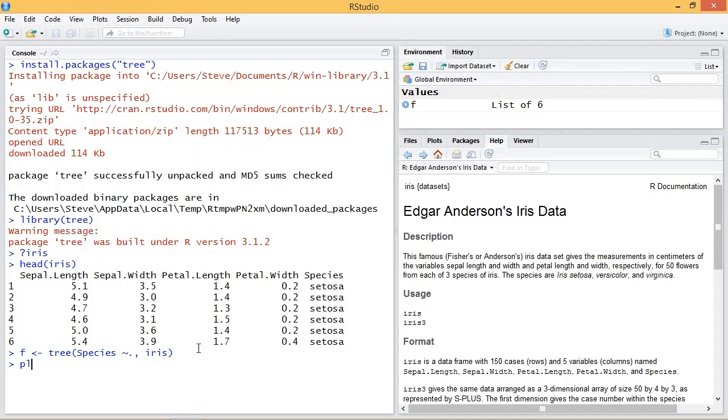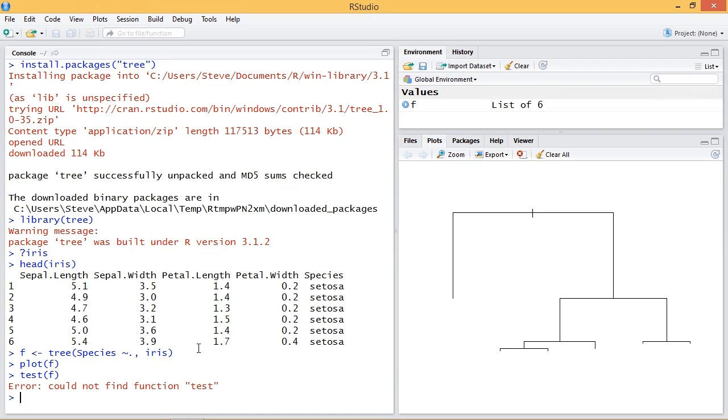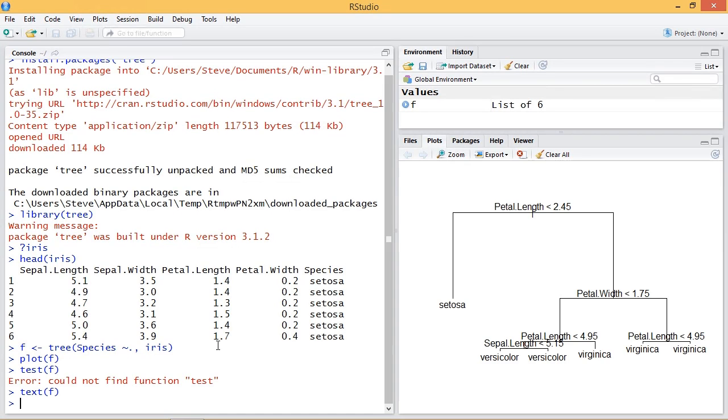We could do a plot of our tree. Before I add labels, we could just add quick labels here with text, not test, text. There we go.